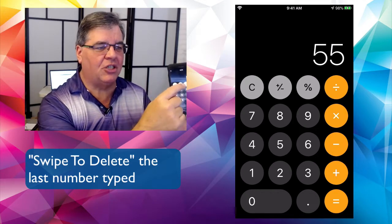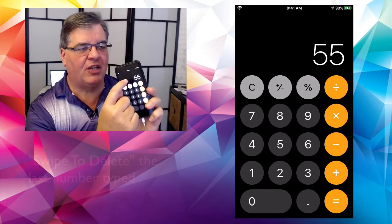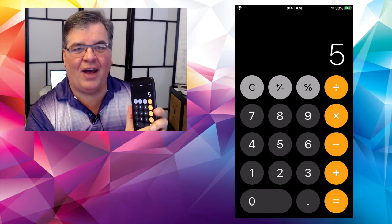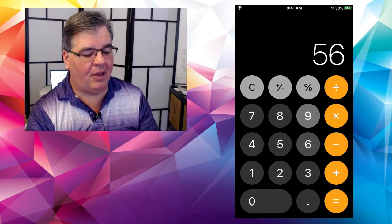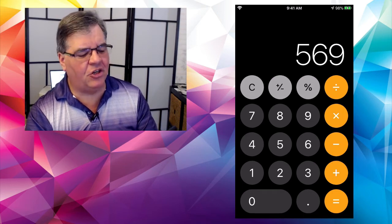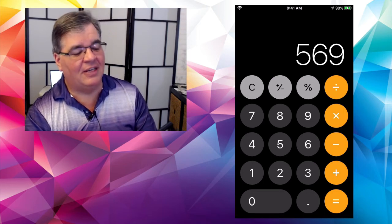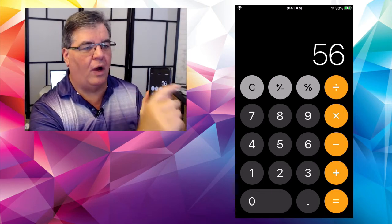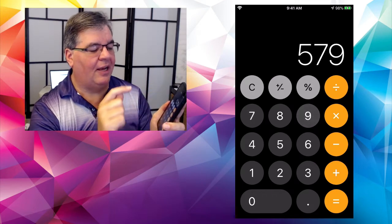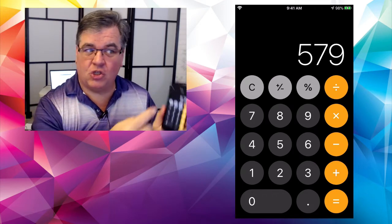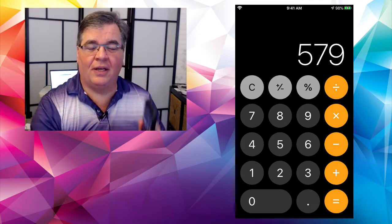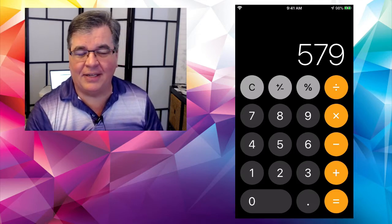Did you see that? Now it's just 55. If I swipe again, it just goes to 5. Then I can type in the correct number. 569 — that's not right, it should have been 579. Swipe, swipe, 79. Swipe to erase or delete one digit at a time. That's our first trick.